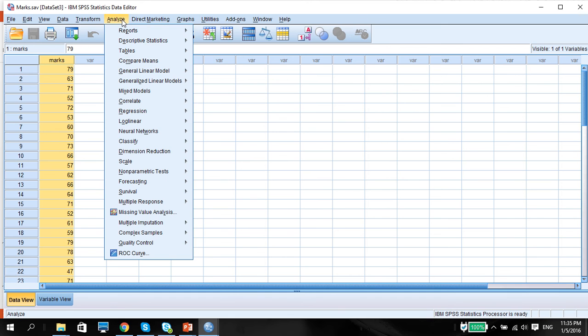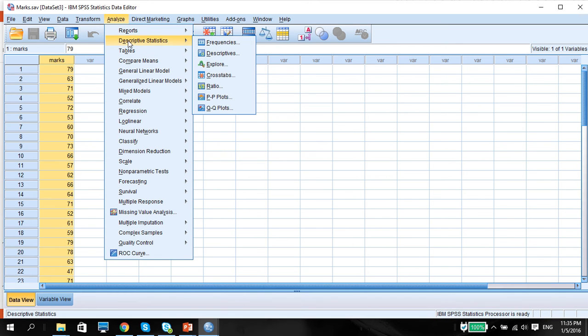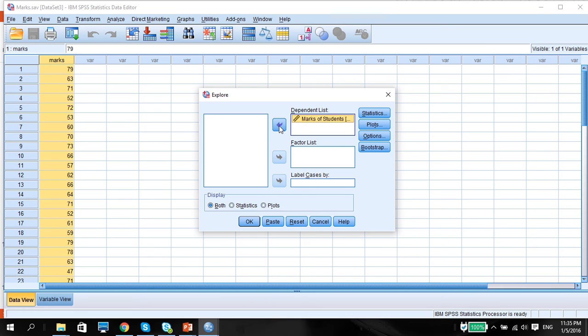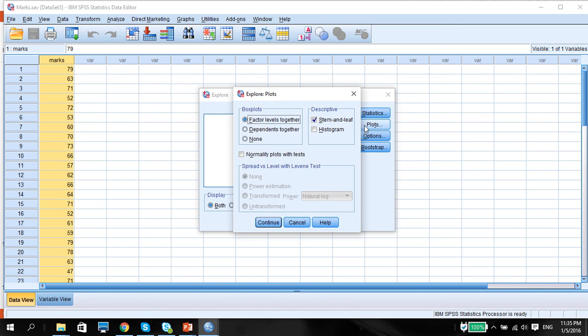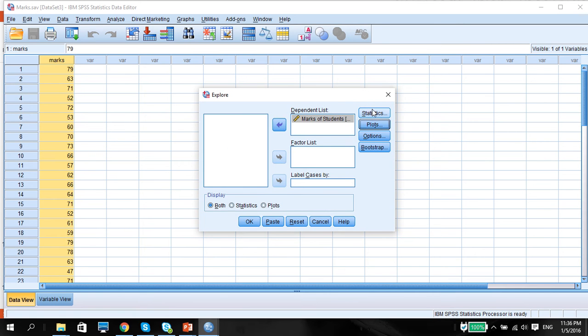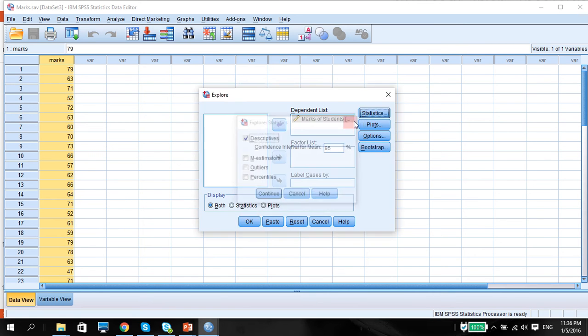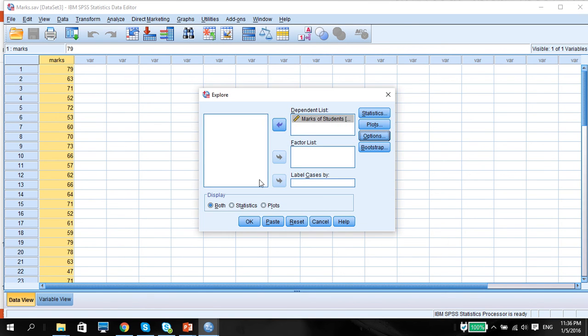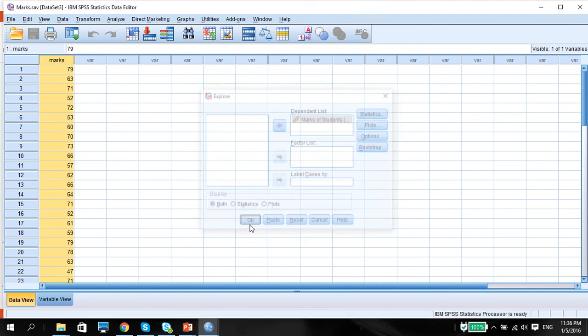So we go to Analyze, Descriptive Statistics, go to Explore. We're going to use these marks and do the normality test as well. Put the marks into dependent variable. You might want to do a histogram and a stemplot. But most importantly, look at normality plots with tests. That's going to give us the Kolmogorov-Smirnov test as well. Continue, no problem with statistics. Just press OK.